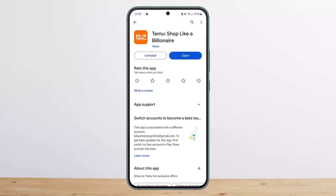First things first — you can always enter the referral code during your signup on the signup page. Now if you haven't done so, you can enter the referral code in the coupon code section.